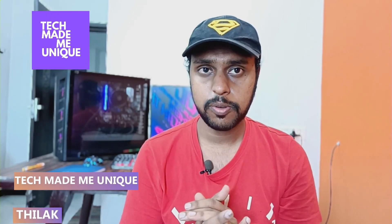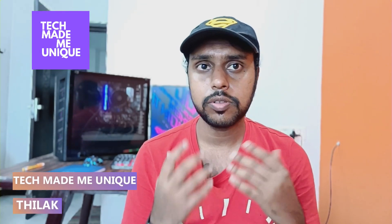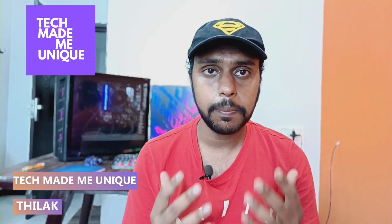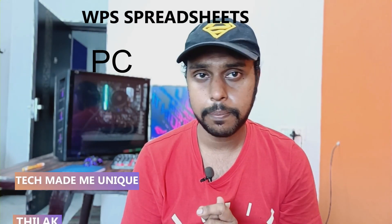Hi friends, I am Antaraq, you are watching Tech Made Me Unique. Today we are going to see how to save the file on your WPS spreadsheet on your computer.